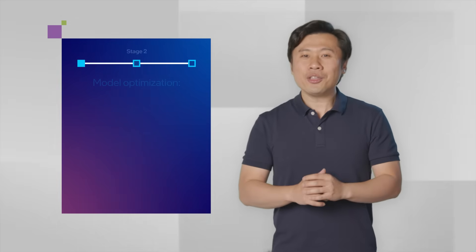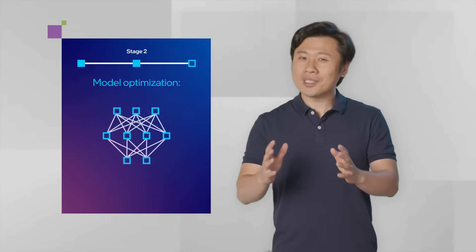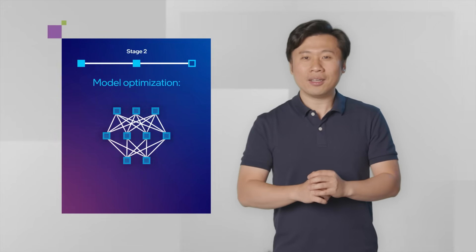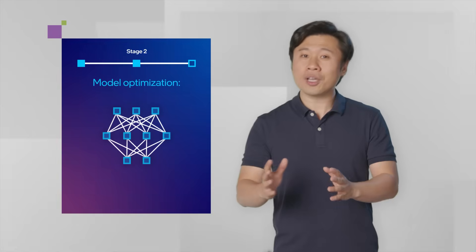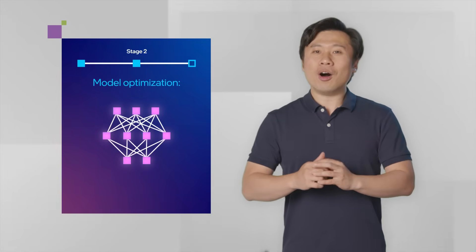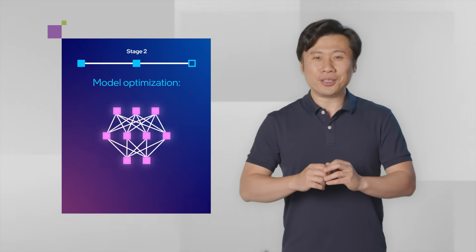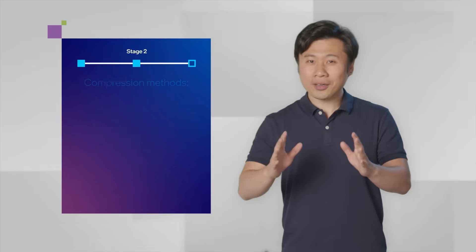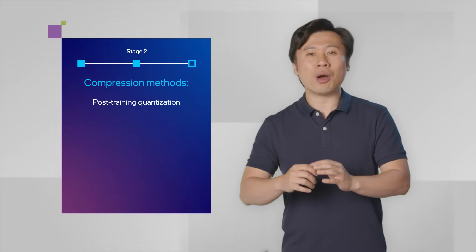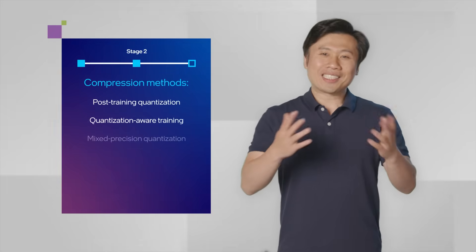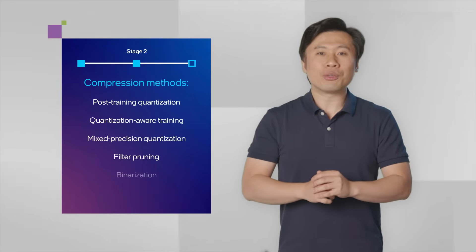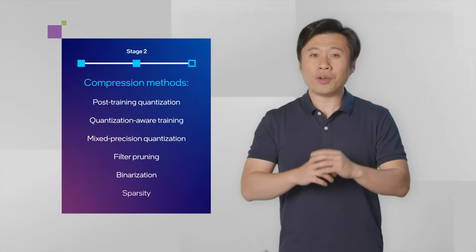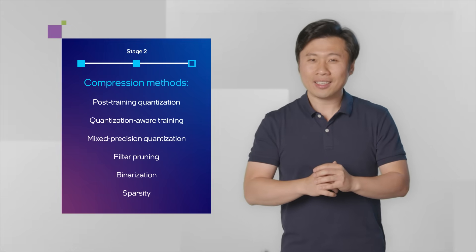For optimization, preparing models takes fewer steps and code changes. This means less development work for you. But OpenVINO also gives you granular control. If you're looking to optimize further, you can use the additional compression techniques available. For example, quantization allows you to reduce the precision of the model with minimum impact to accuracy.